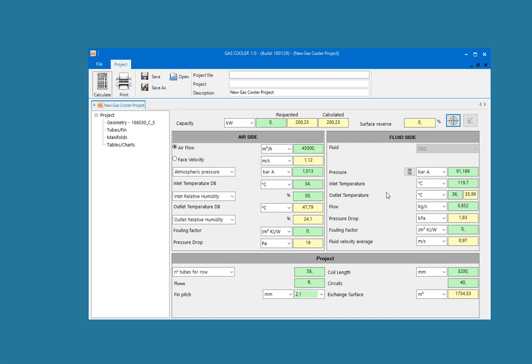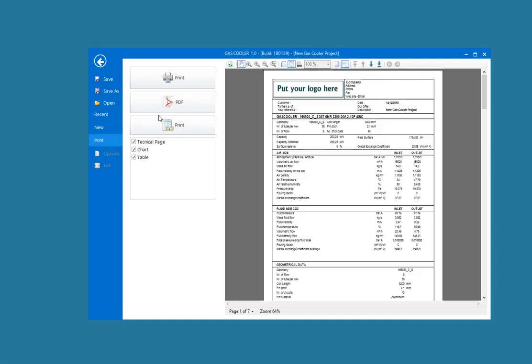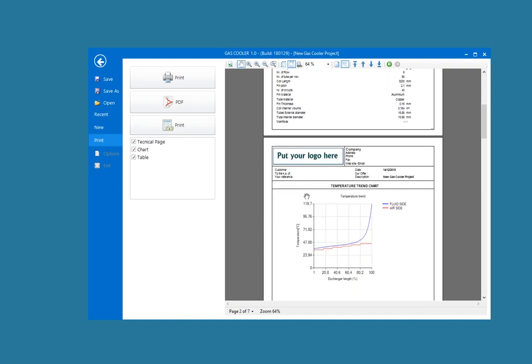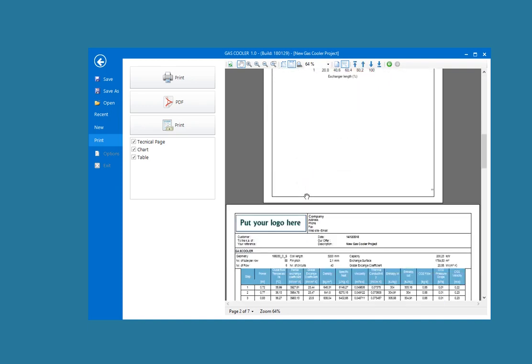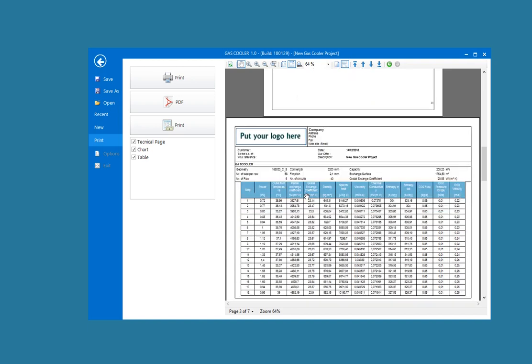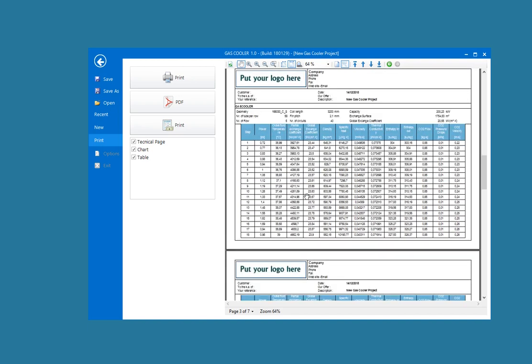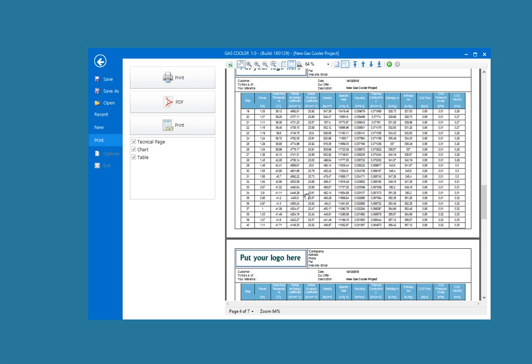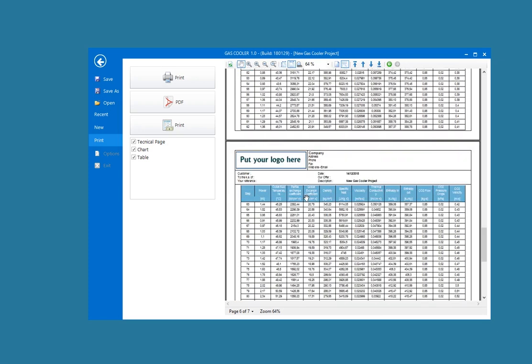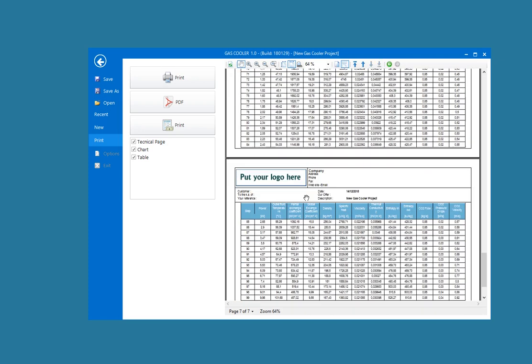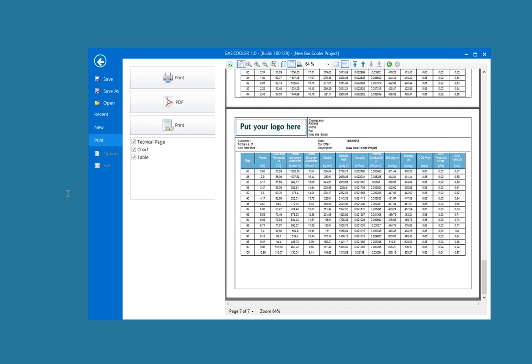After the calculation, by clicking on Print, the software will provide a detailed output results printout with a temperature trend chart and a table summarizing the trends of the thermodynamic properties, along with the heat exchanger performance for the 100 steps. All the output printouts can be easily exported in PDF format with just a click. This is how Gas Cooler works.